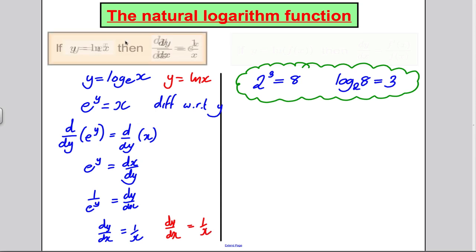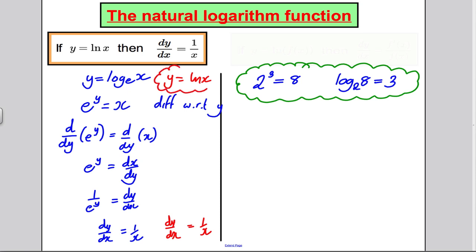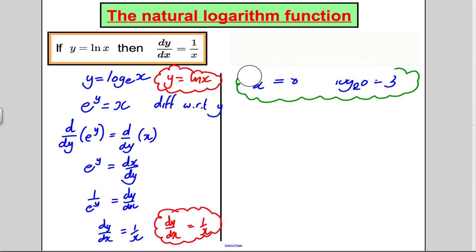And there is our proof. Here is the rule written down: if y = ln x (log base e of x), then dy/dx is always 1/x. Original function y = ln x, gradient function dy/dx = 1/x.